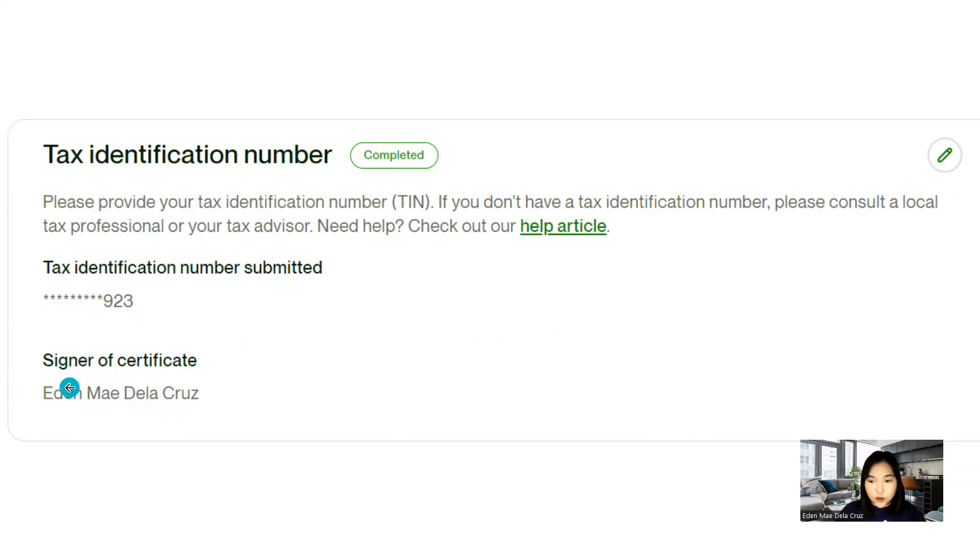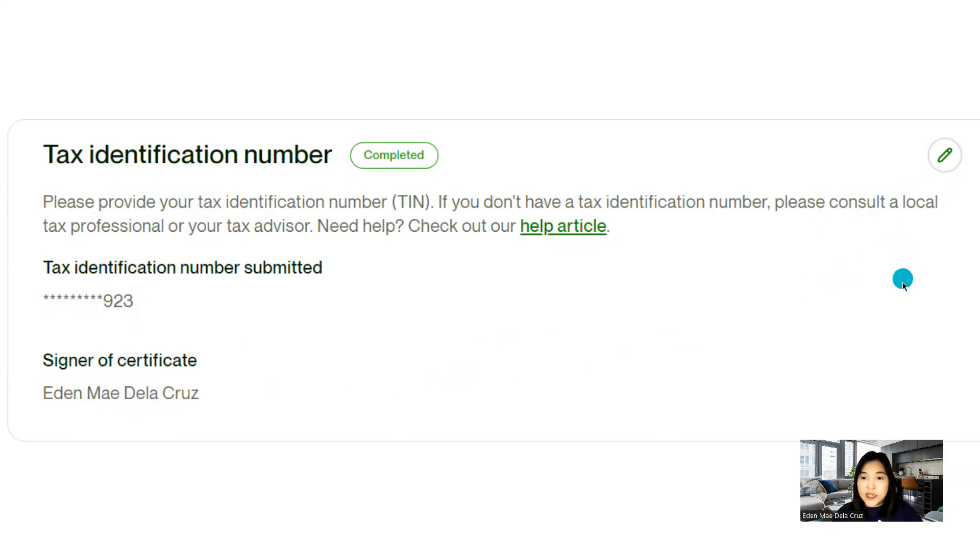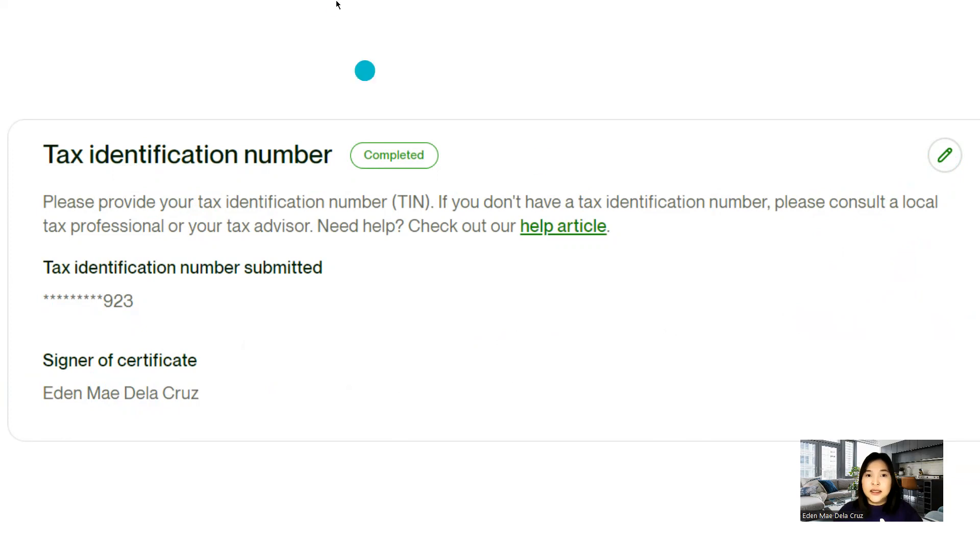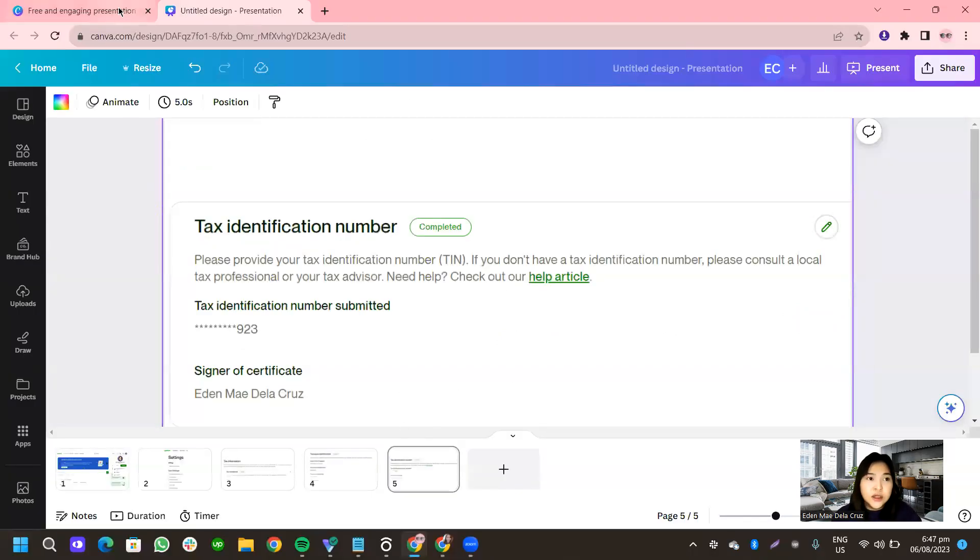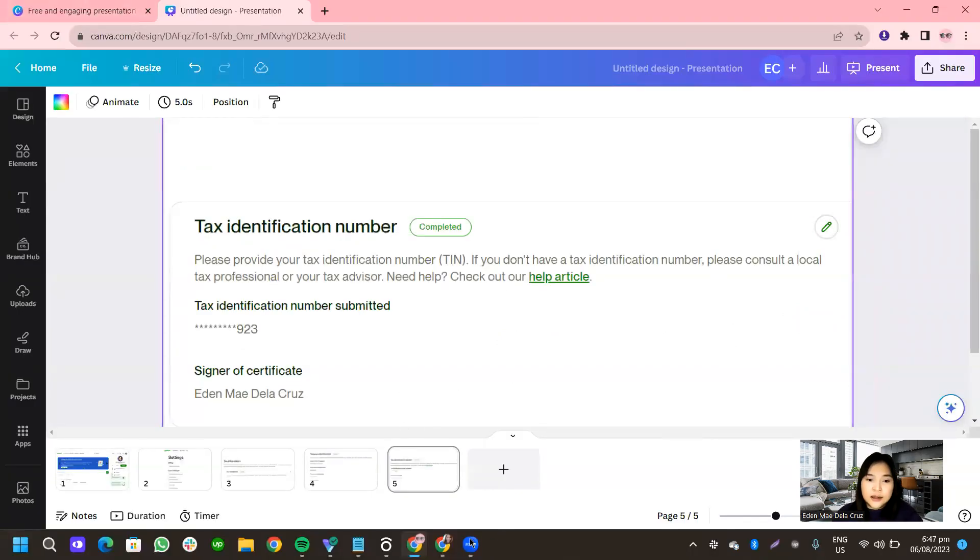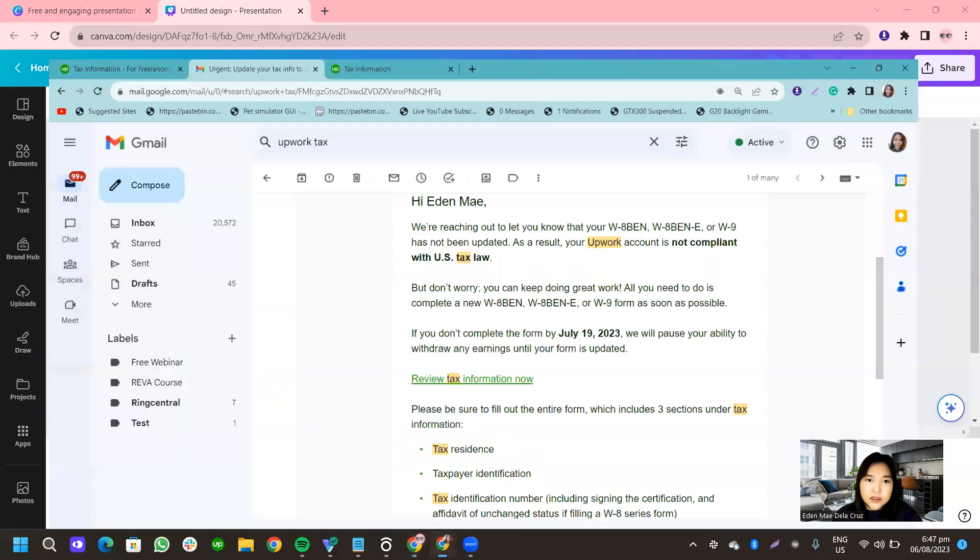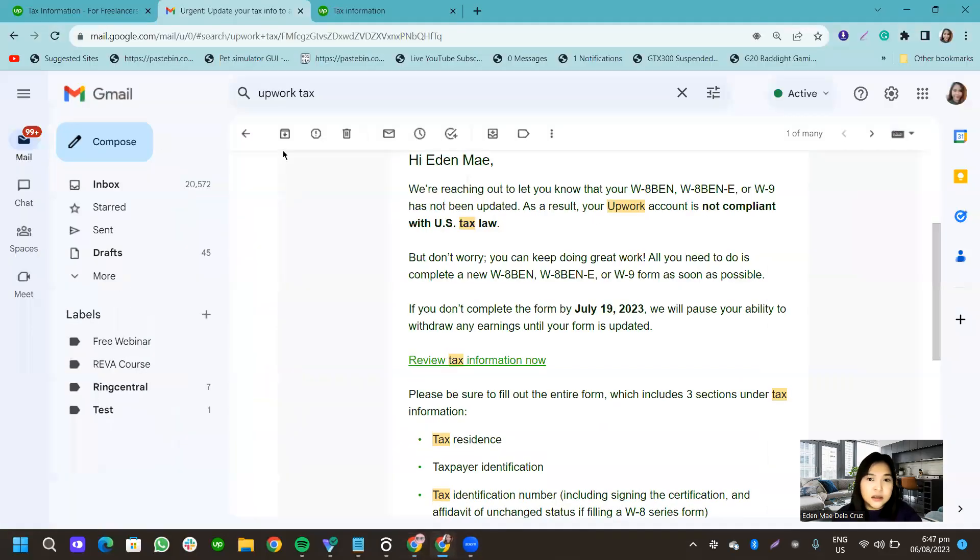So that's how you will edit. Those are the information that Upwork needs for you to be able to complete this process. And that's it, actually. That's all that you need to do.